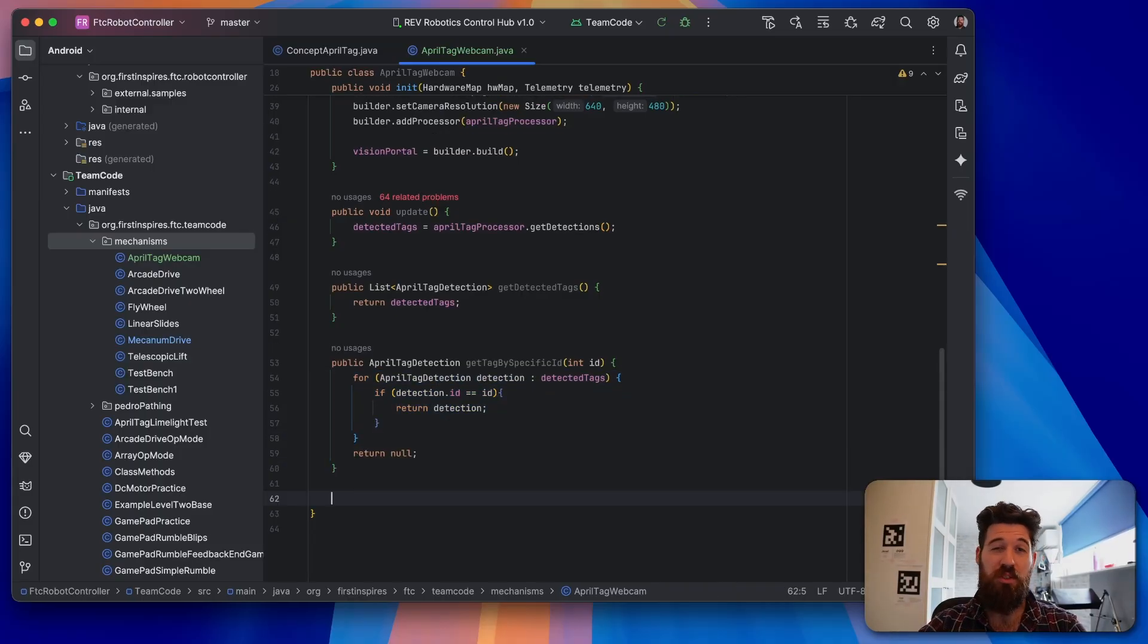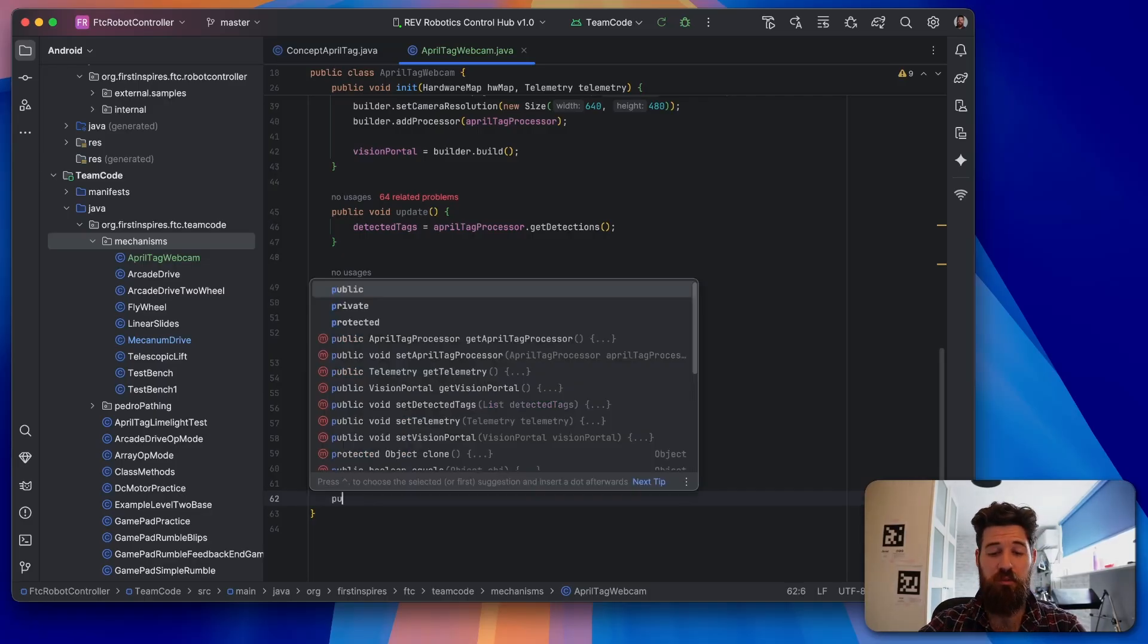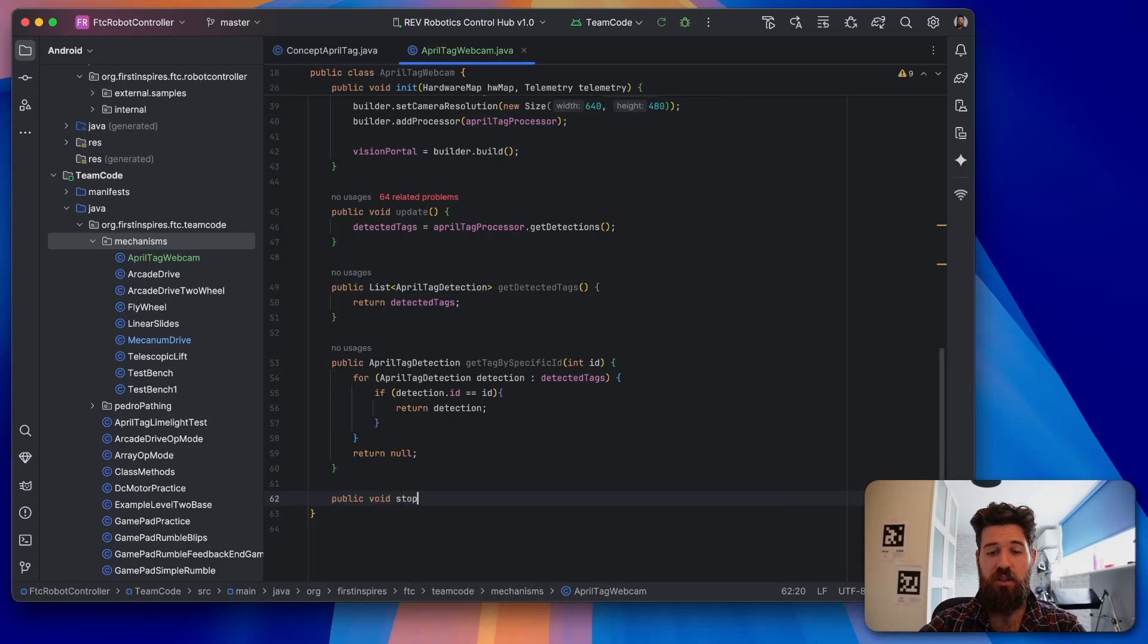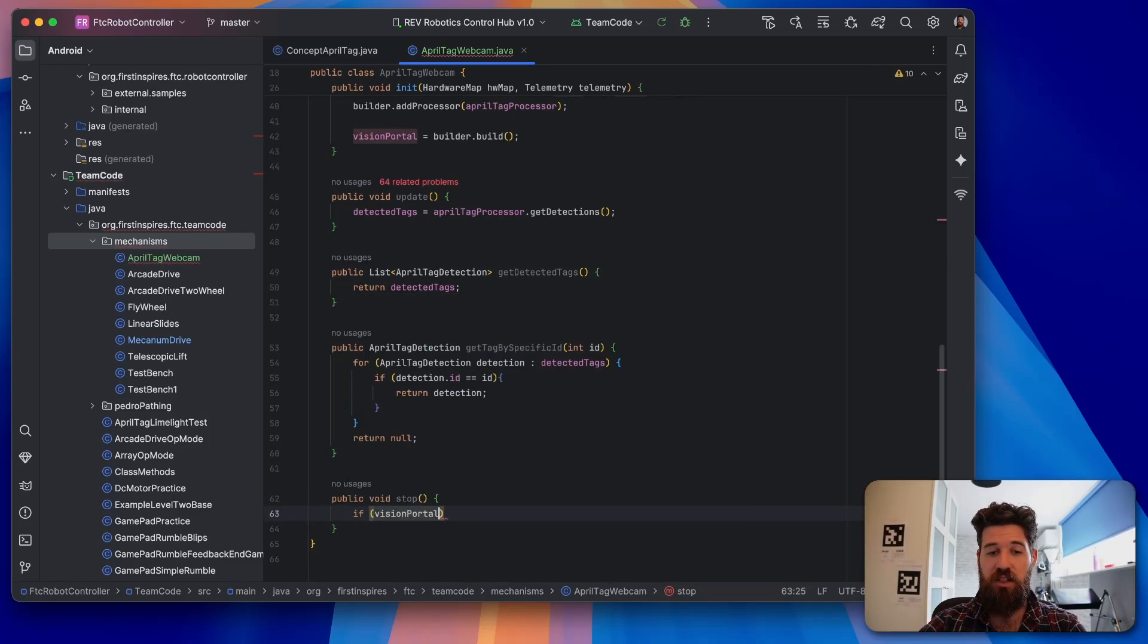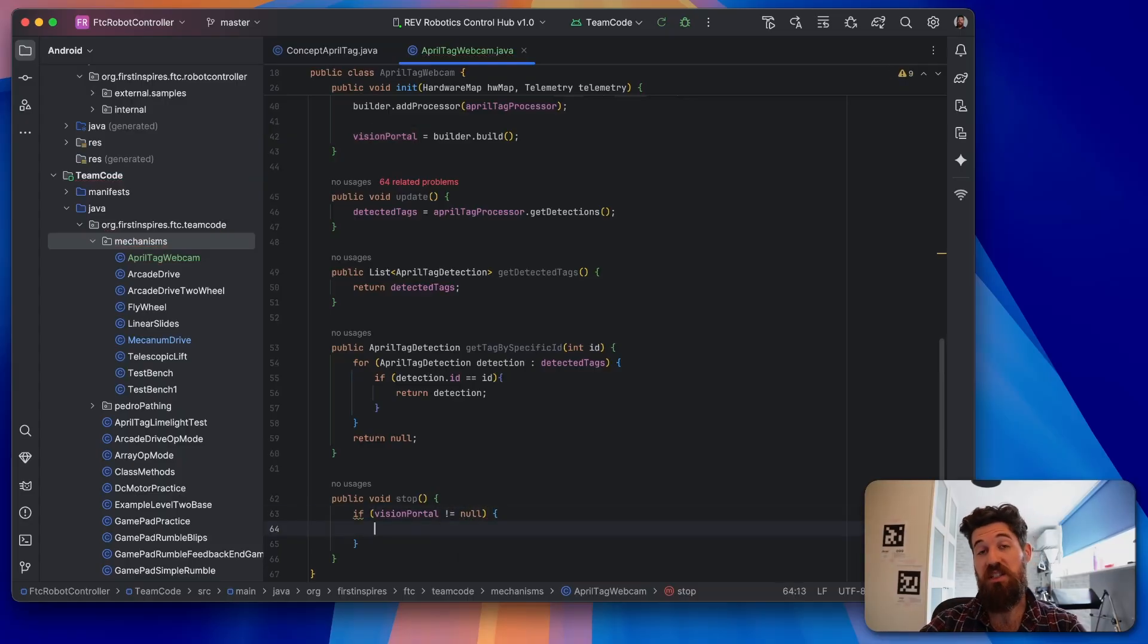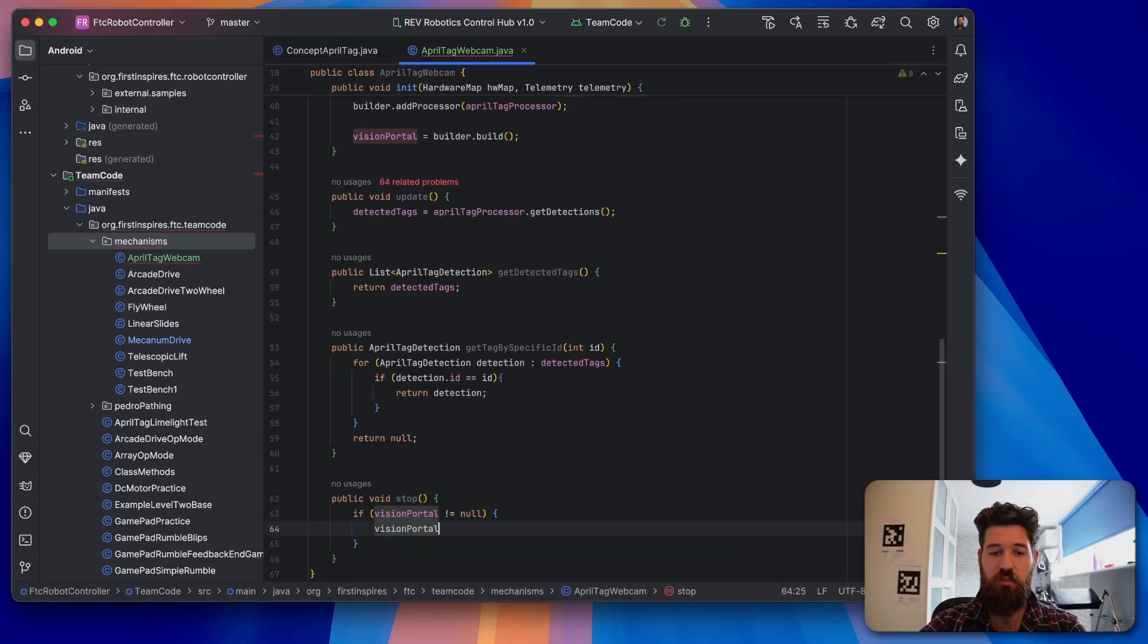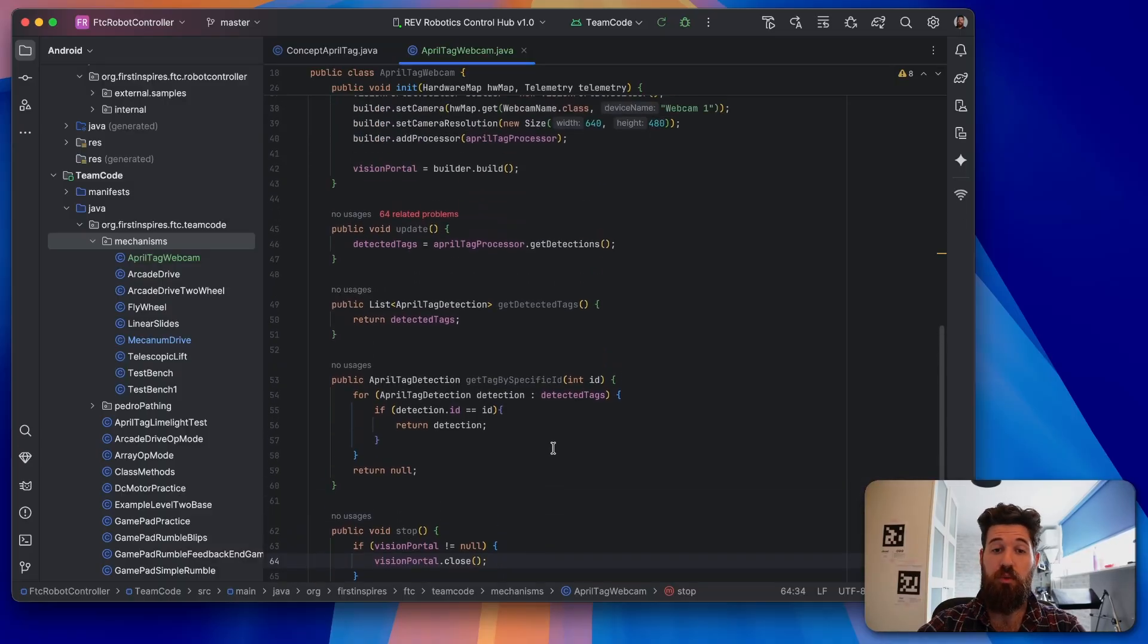So what this is going to do is it's going to loop through all the detected tags. If the detected tag is not there, it's simply going to return nothing. And lastly, we probably want some way to be able to turn off that vision portal so we don't use a ton of resources if we're not using it anymore. We're going to make a public void called stop. And inside this, we're simply going to check if the vision portal is not equal to null. So we check there is still an instance of the vision portal running. We're going to just say visionPortal.close. And that will close down our vision portal.